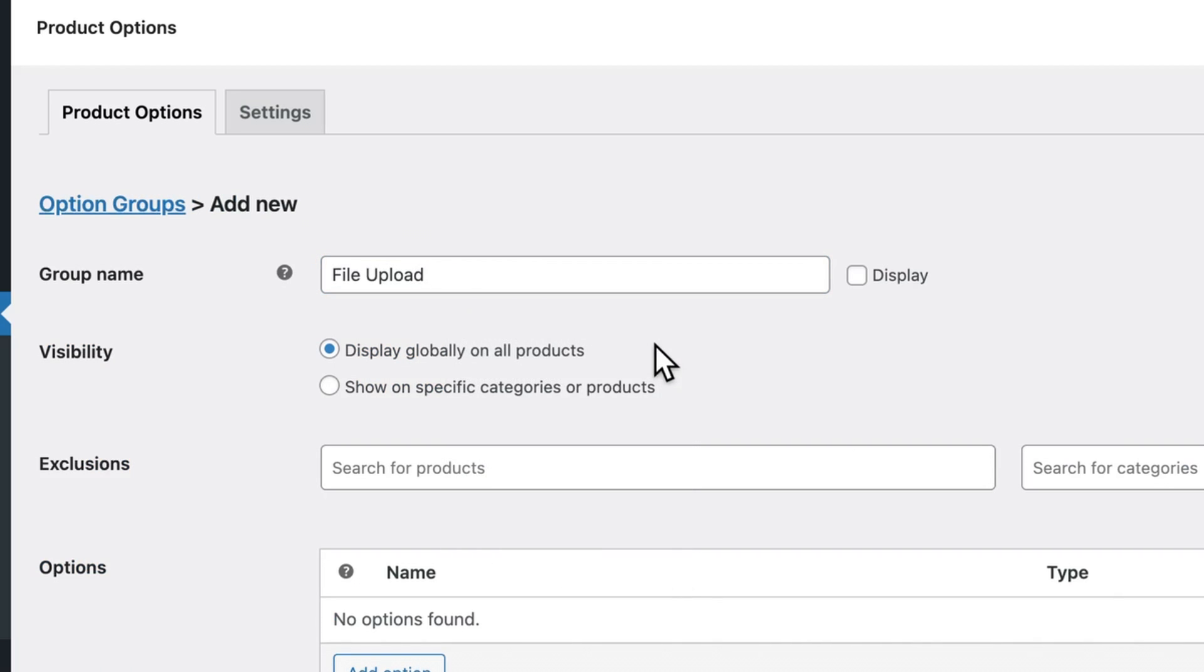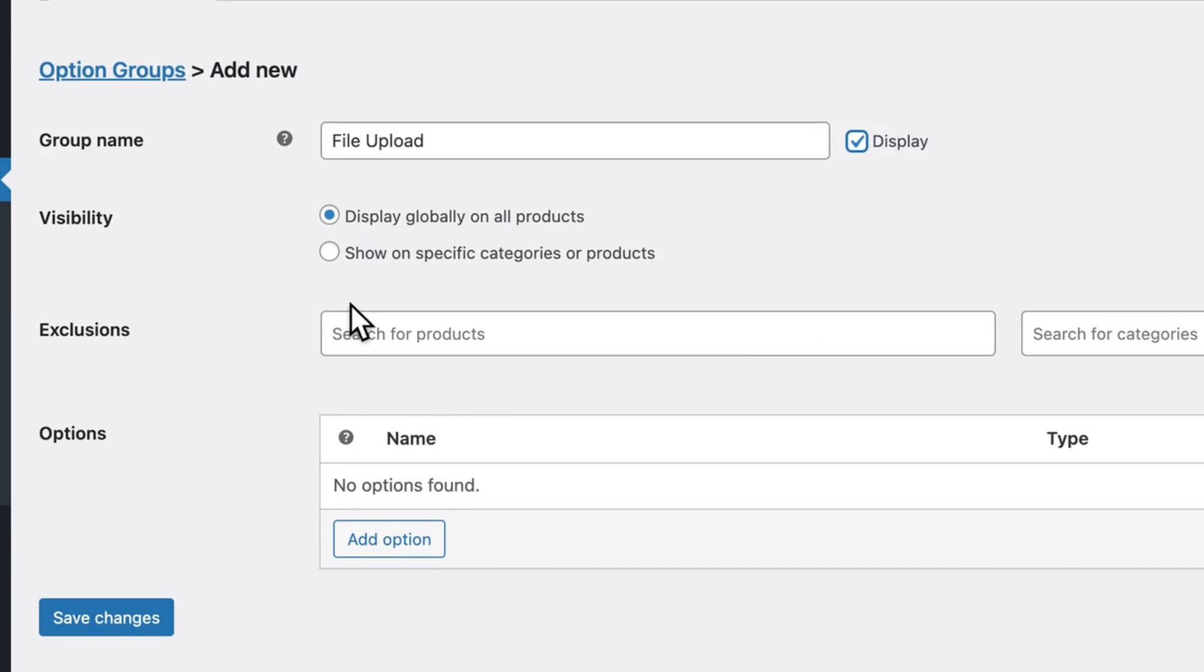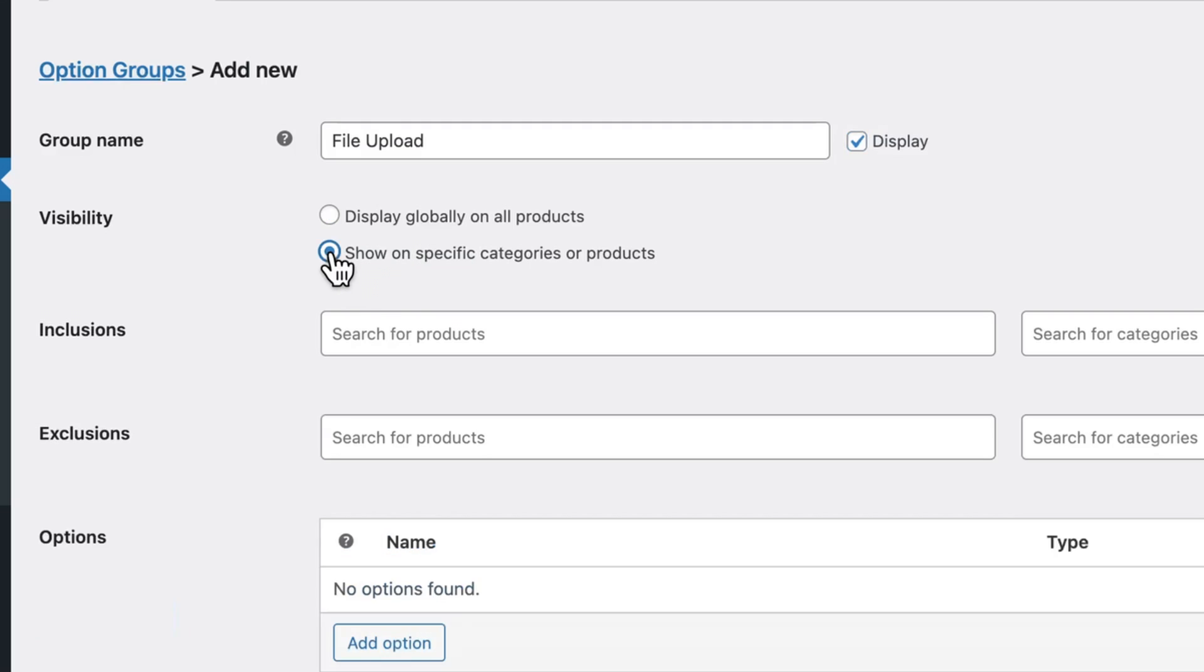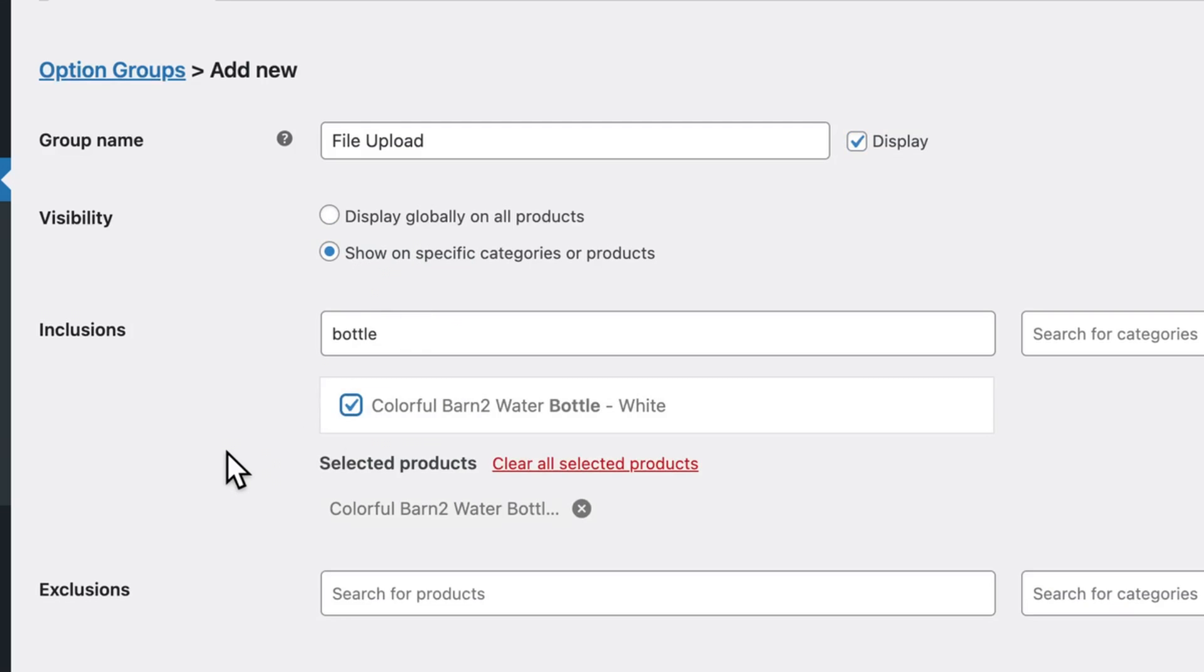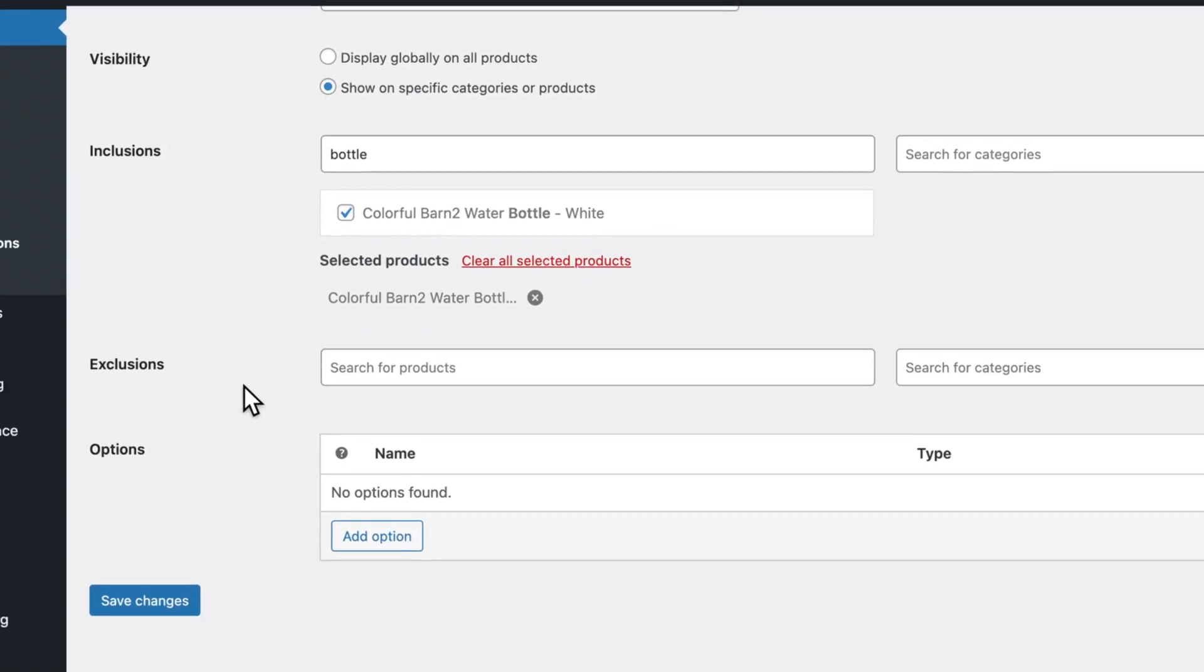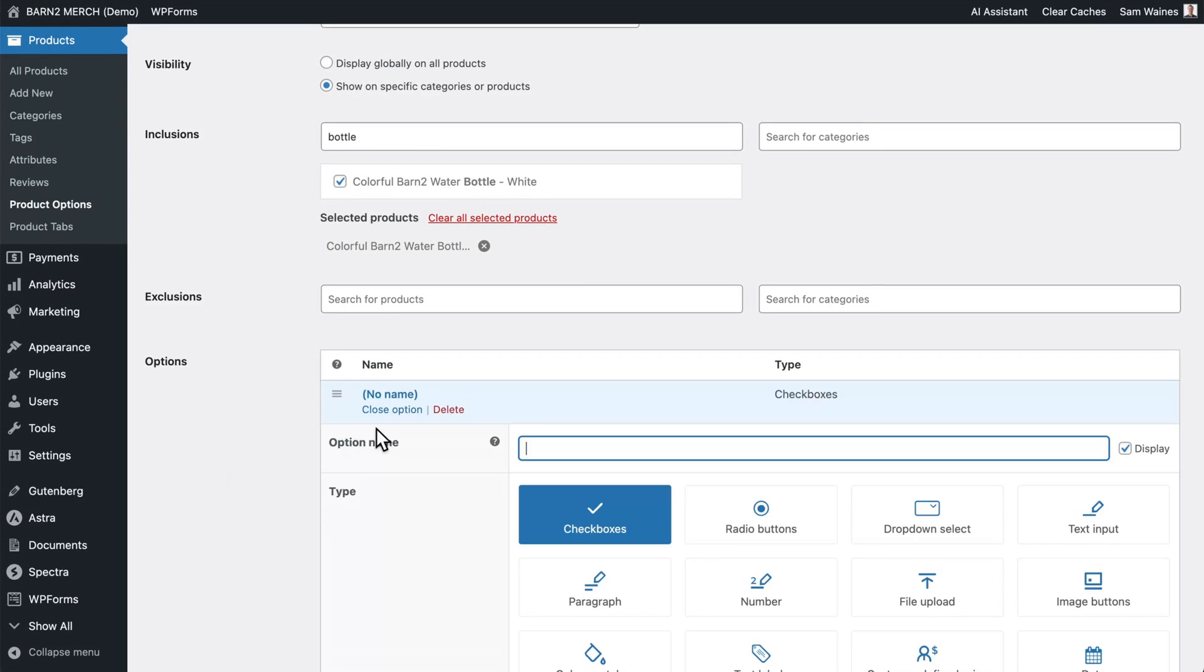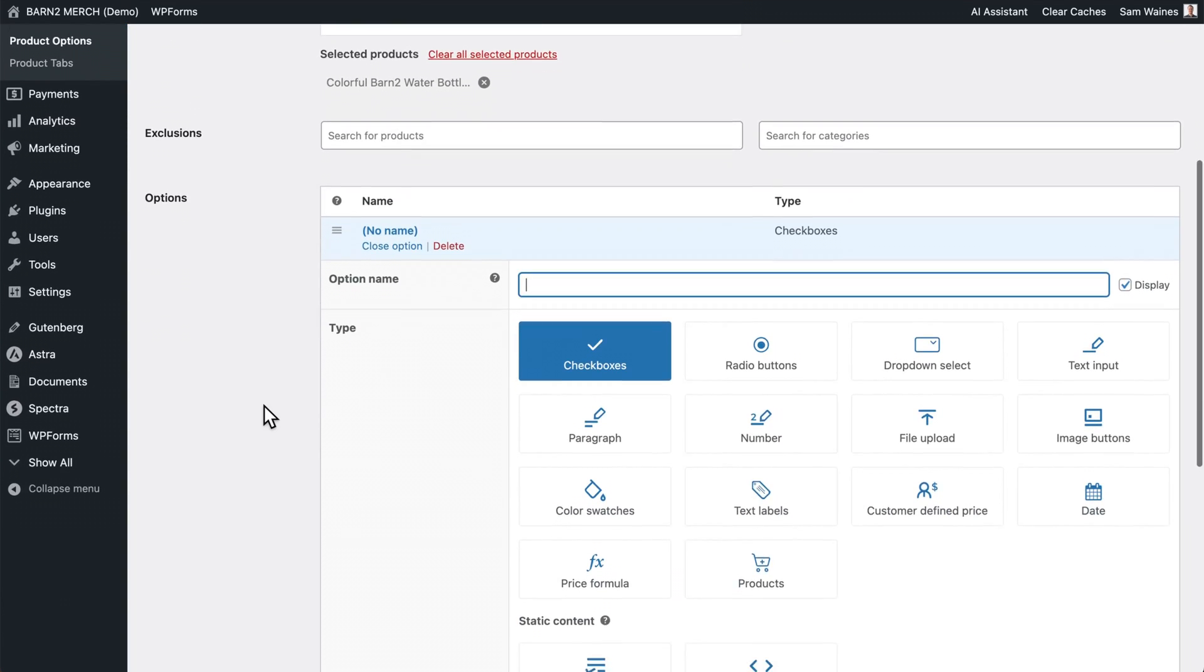I'm going to call this one file upload. And you can choose to display that if you want. Then choose where this file upload is going to be displayed. And this is where you can choose the specific products. Now you can include, for example, the water bottle, then click on add option to create the file upload field.